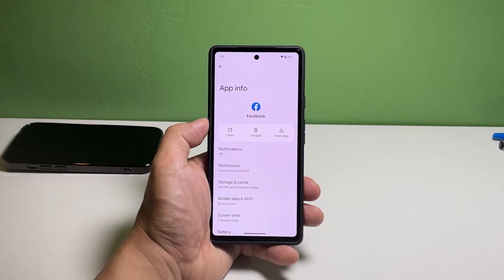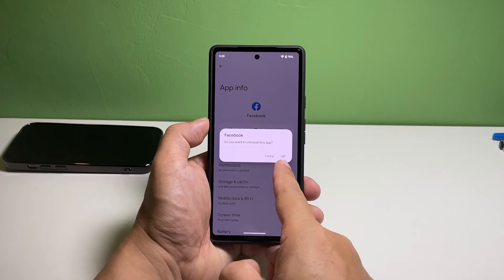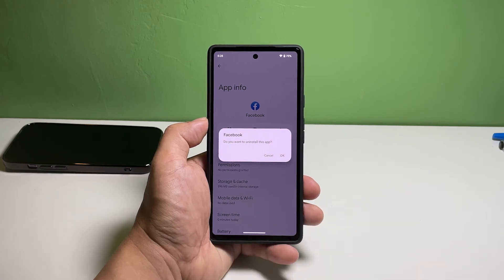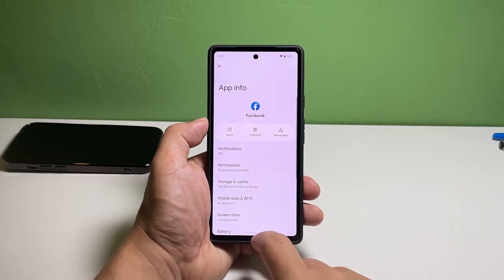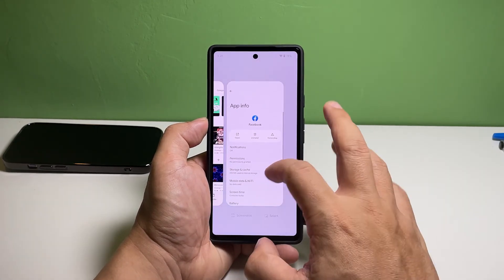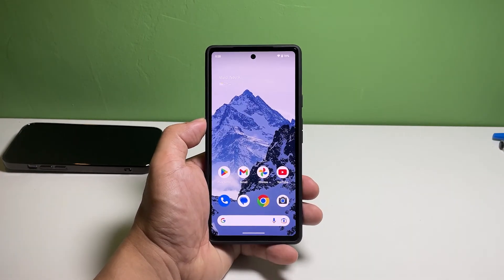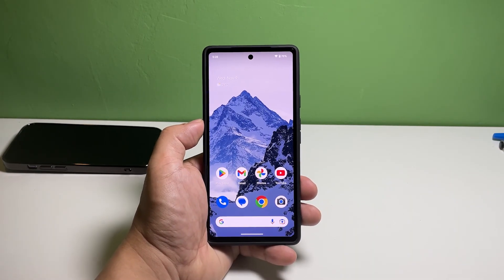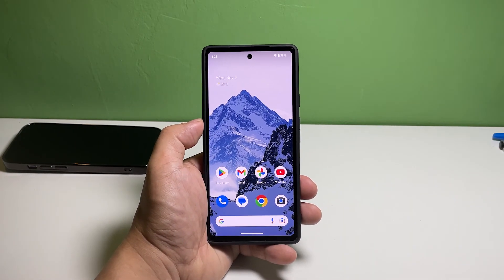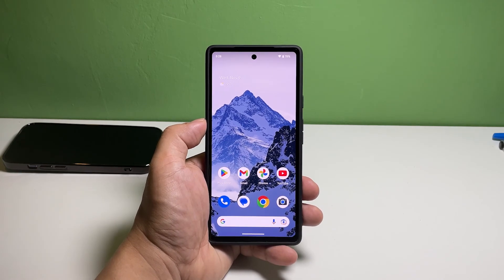It will bring you to the screen where you can find the Uninstall or Disable option. Just tap on it and then follow a few on-screen instructions to proceed. For pre-installed applications that you have disabled, you will be able to enable them back by following the same procedure. We hope that this guide can help you. You may subscribe to our channel or click one of our videos to continue watching. Have a great day!